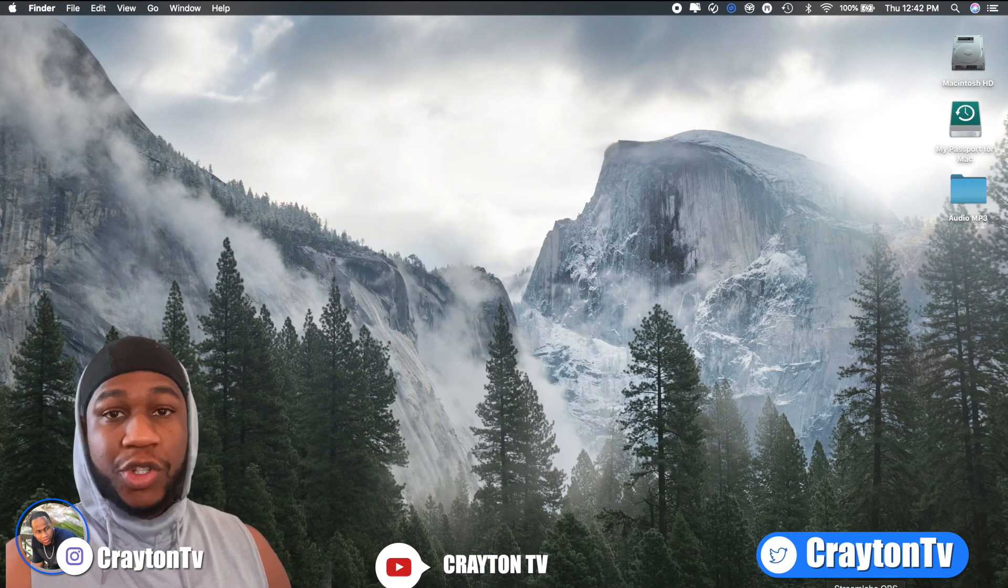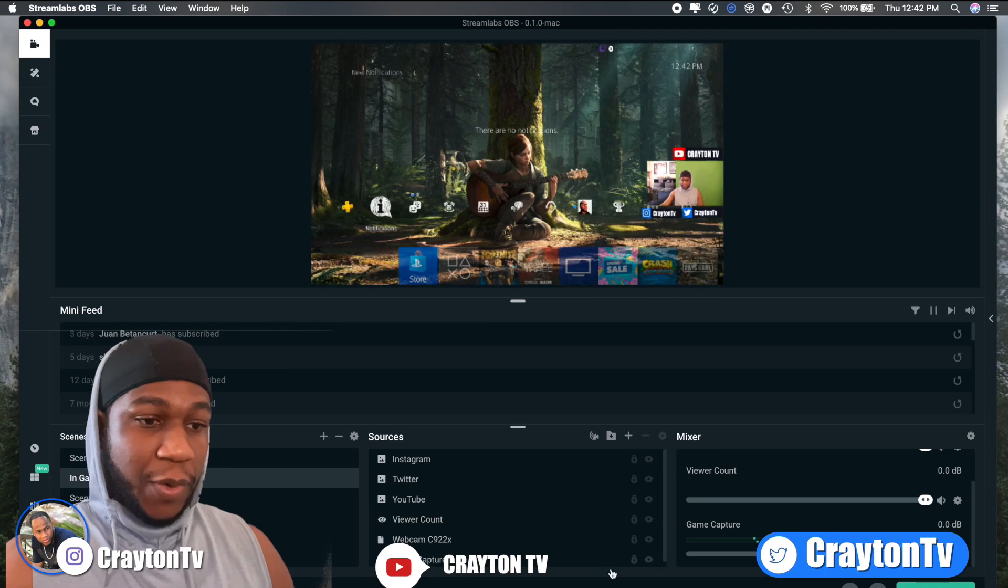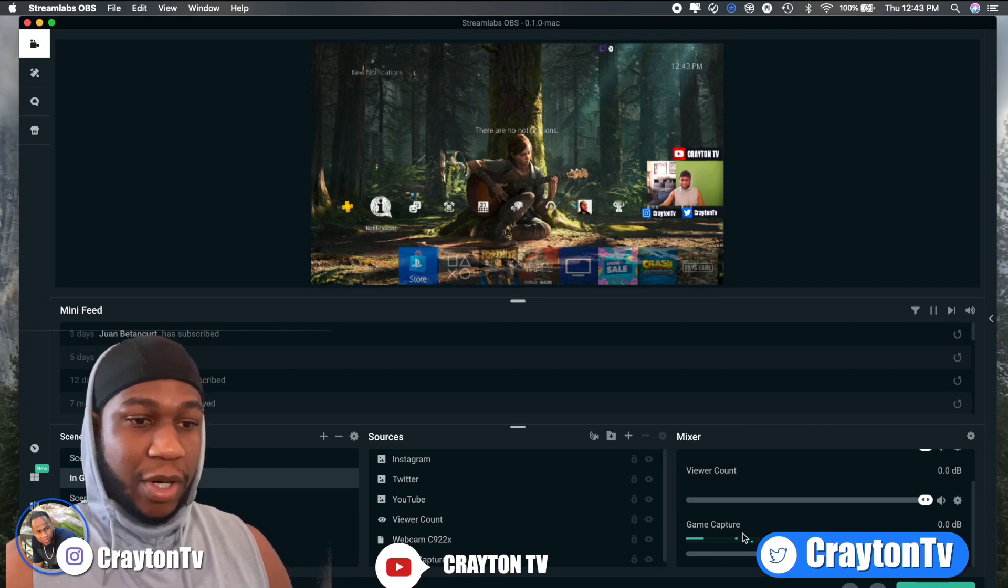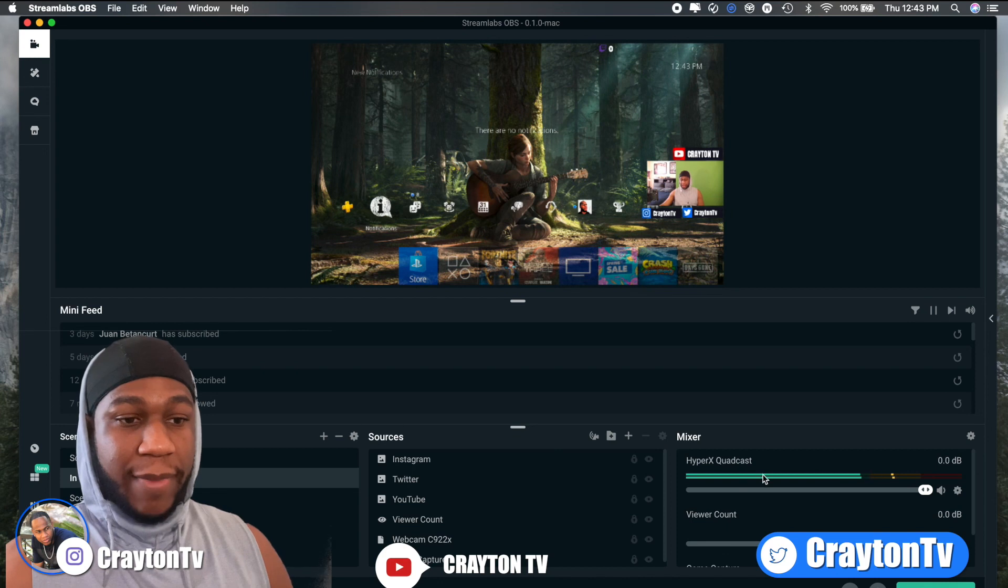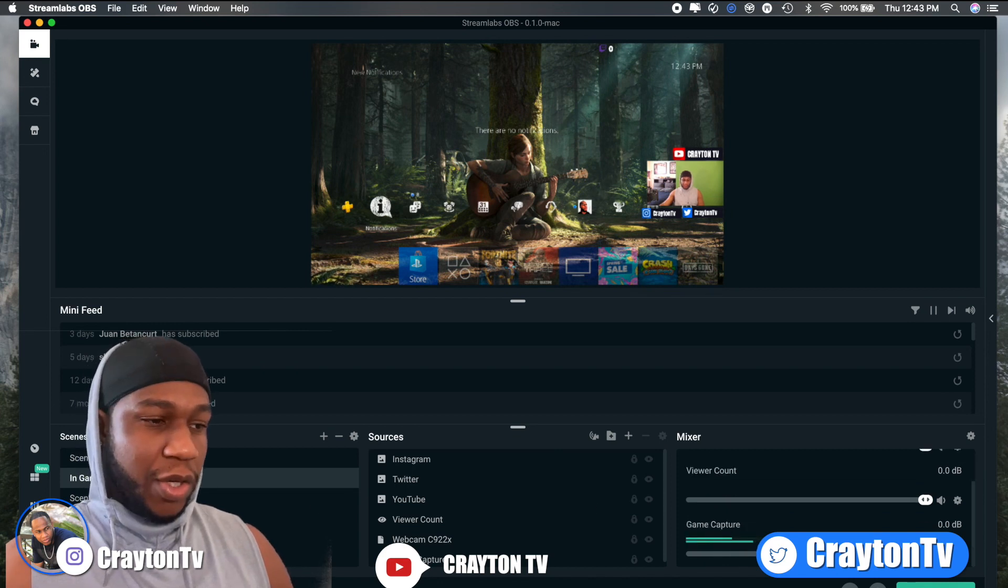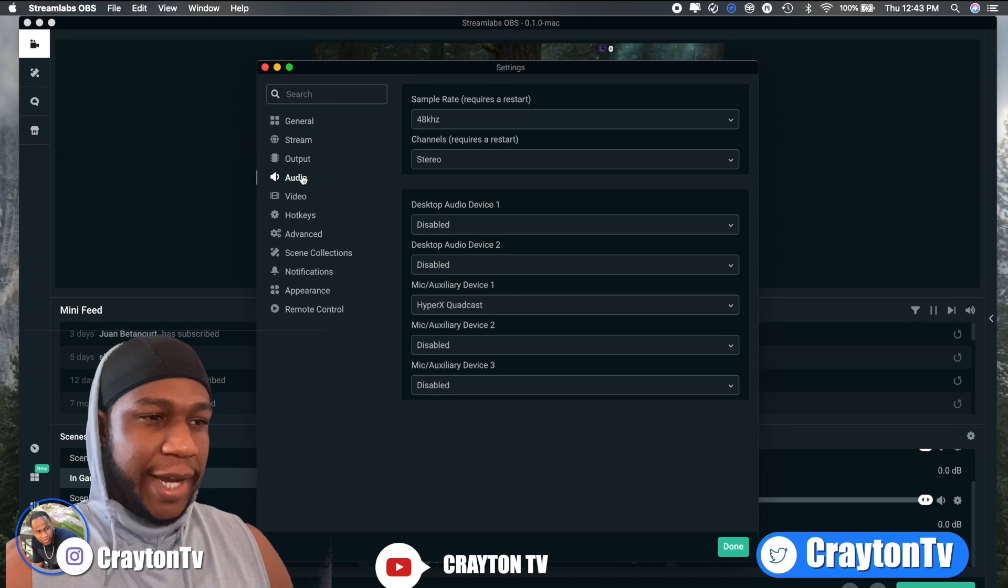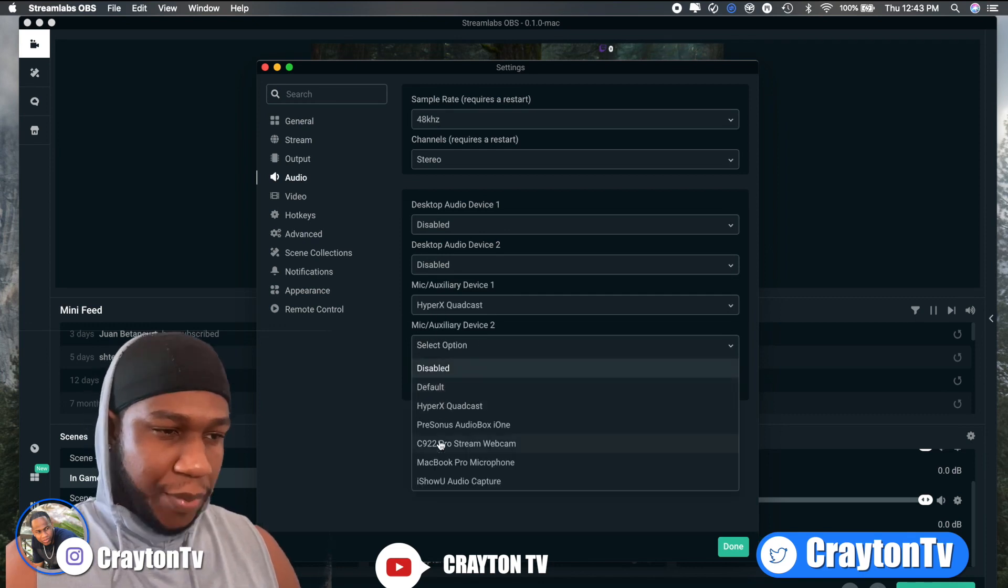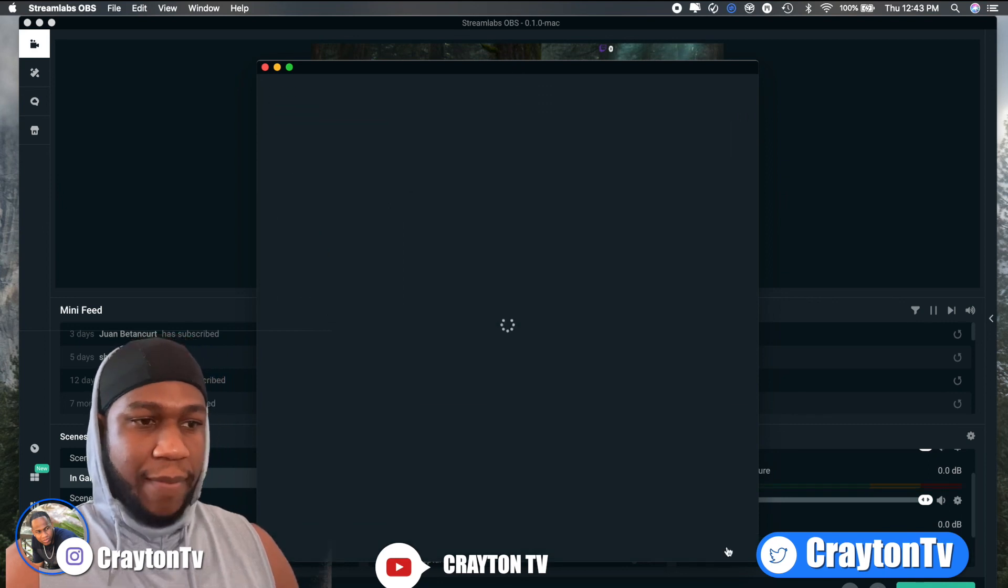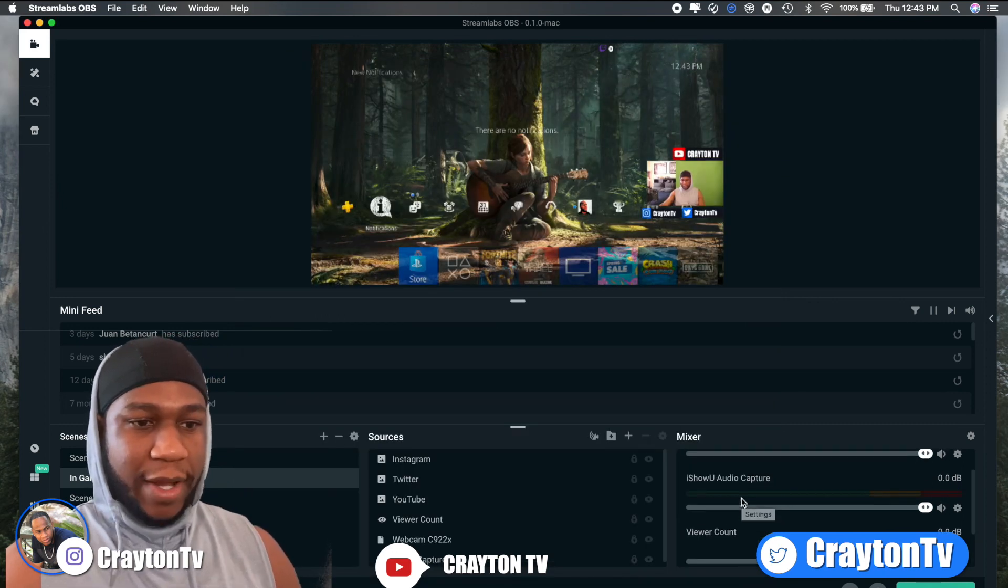Then you'll open up your Streamlabs OBS. So if you want to get the desktop audio, you see my game capture is already going, you see the microphone audio is going. So what you want to do, you want to go over here to settings, go to audio, and then down here where it says device disabled, you want to put that on iShowU audio capture. And bam, hit done.